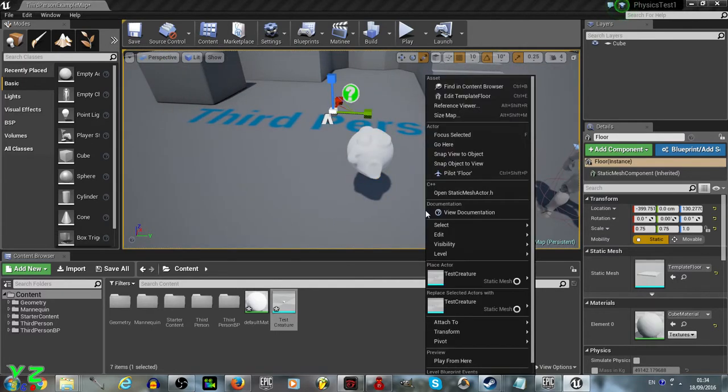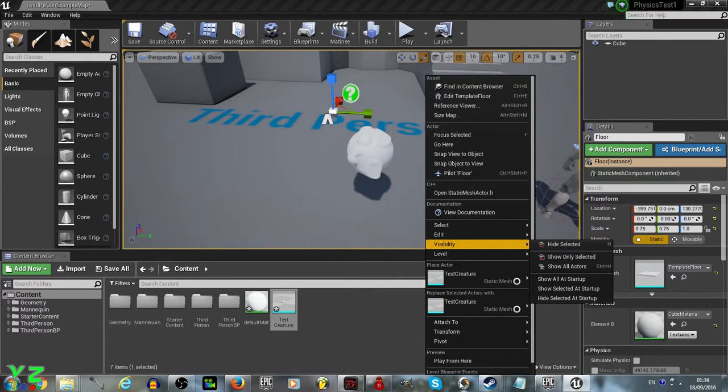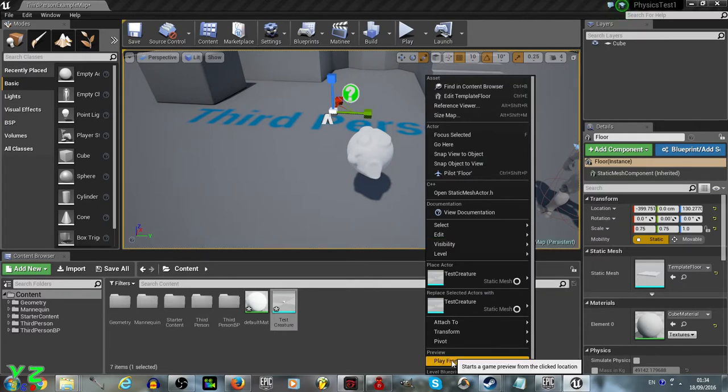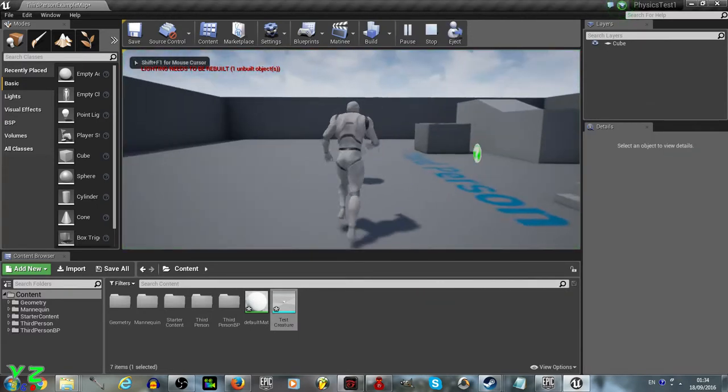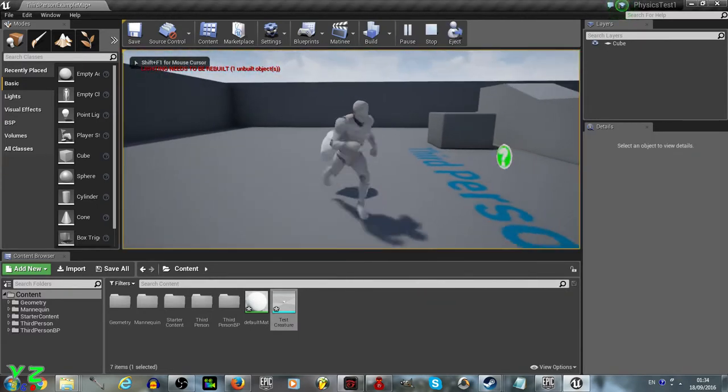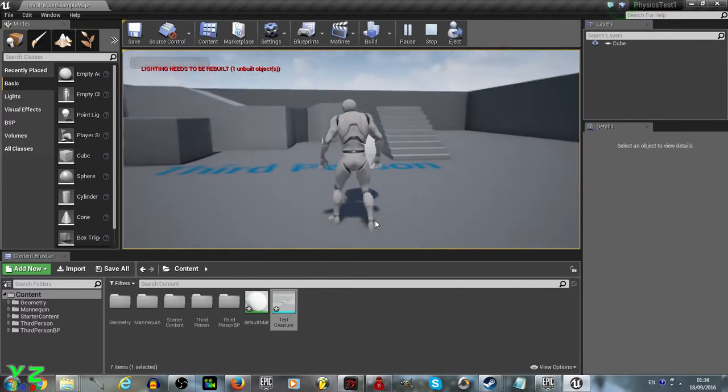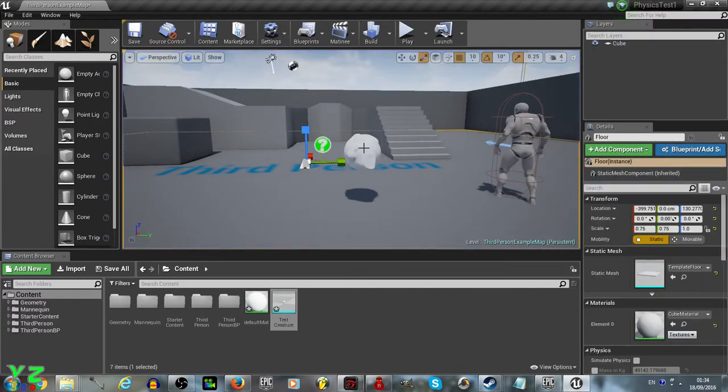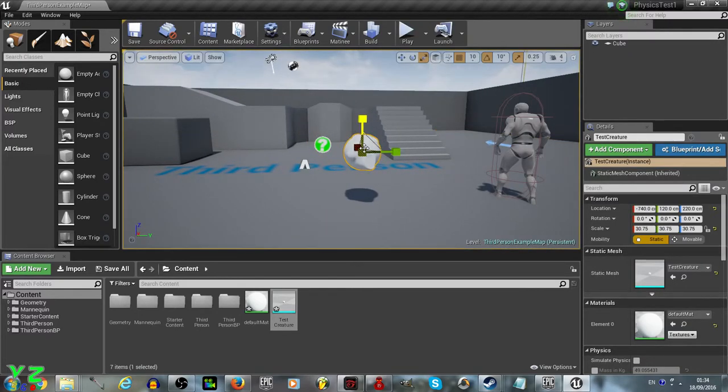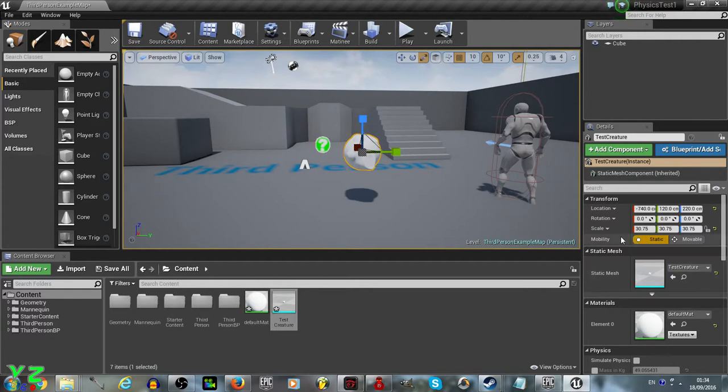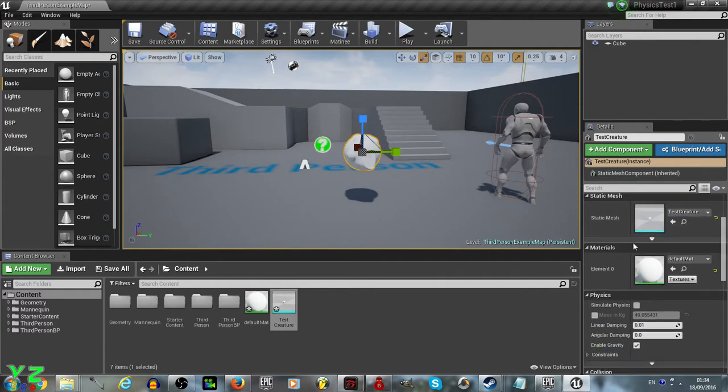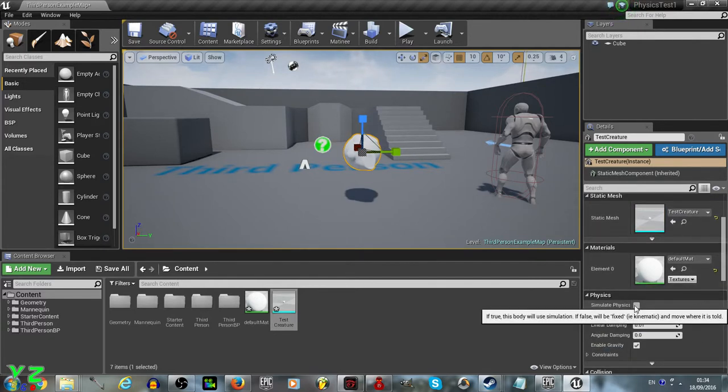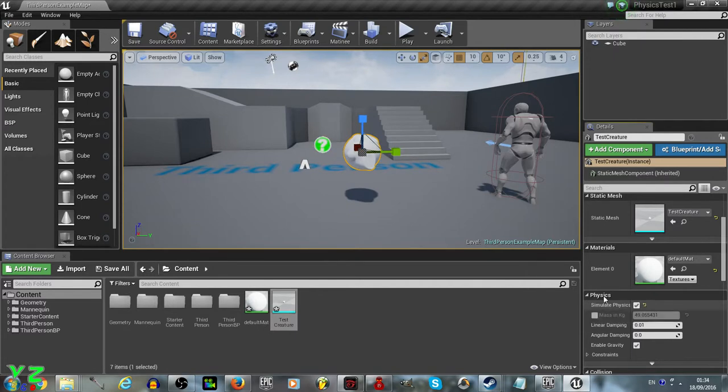And if we right click and play from here, it will not move, obviously, because we haven't given it any physical behavior. So what do we do, we left click on it, scroll down through the properties, look for physics, and click simulate physics.